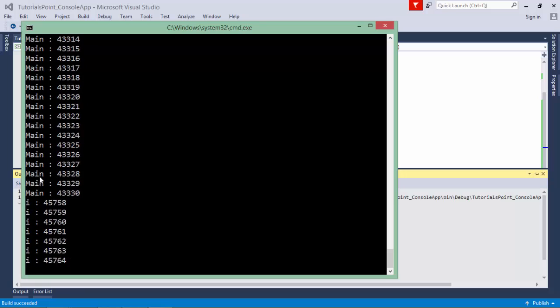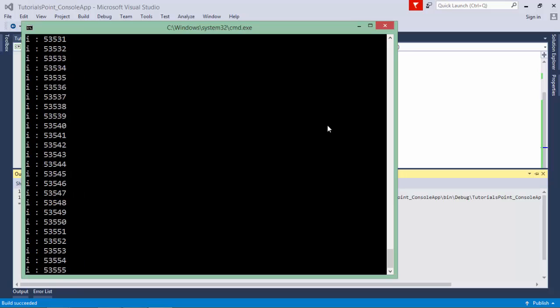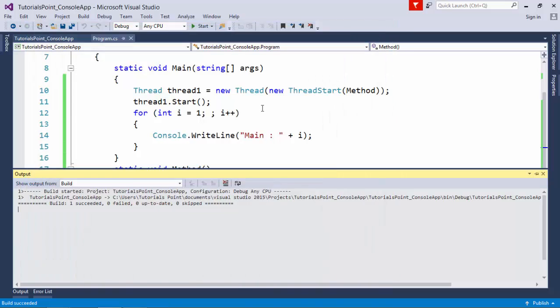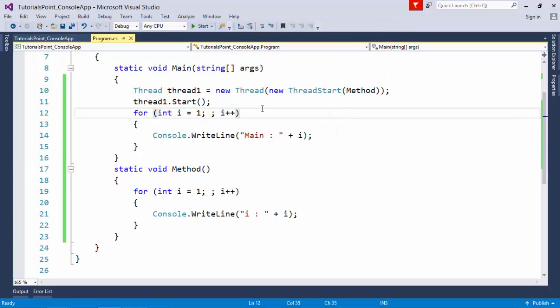In a slow way, you can notice 'main' and 'i' both are running. Basically, multiple tasks are running in parallel, and at that speed, you won't be able to judge which particular loop is first and second.